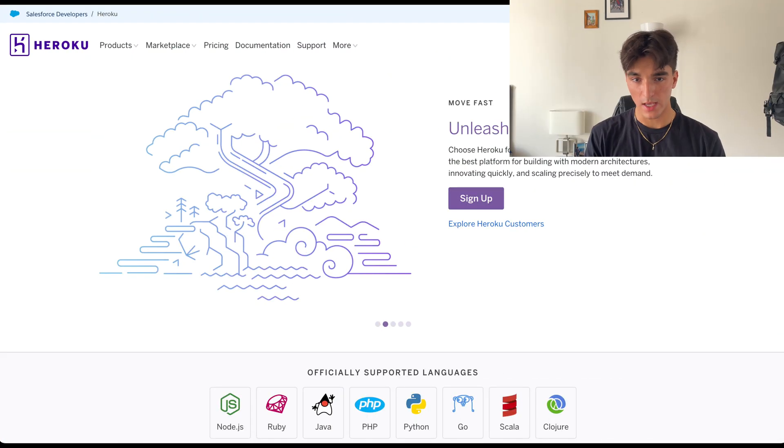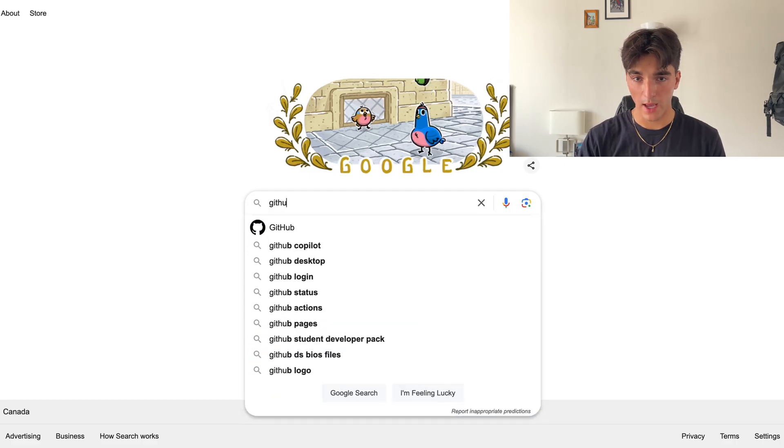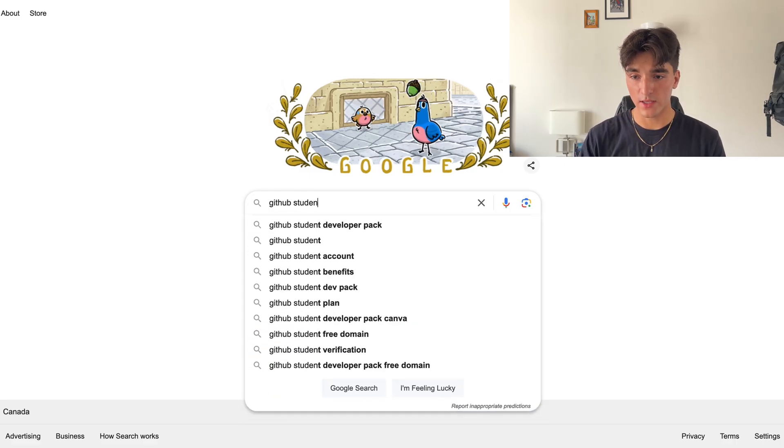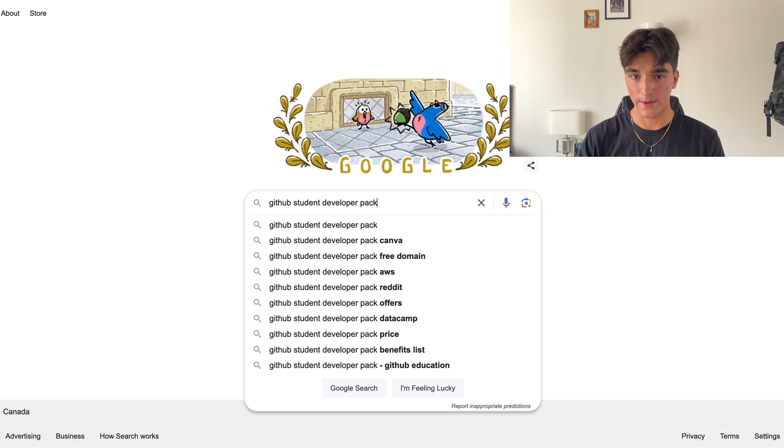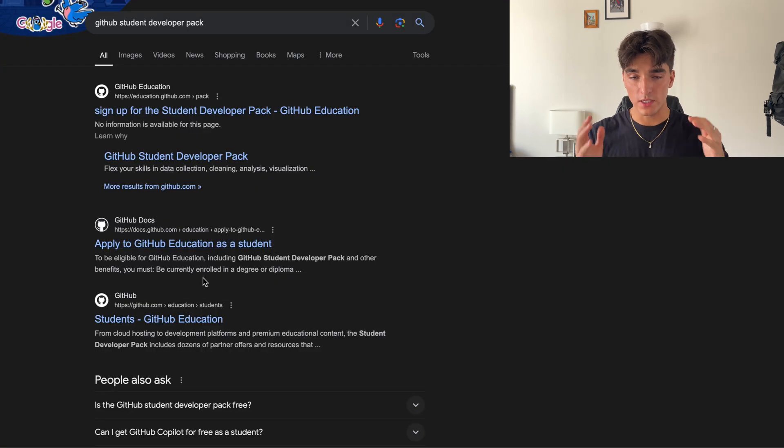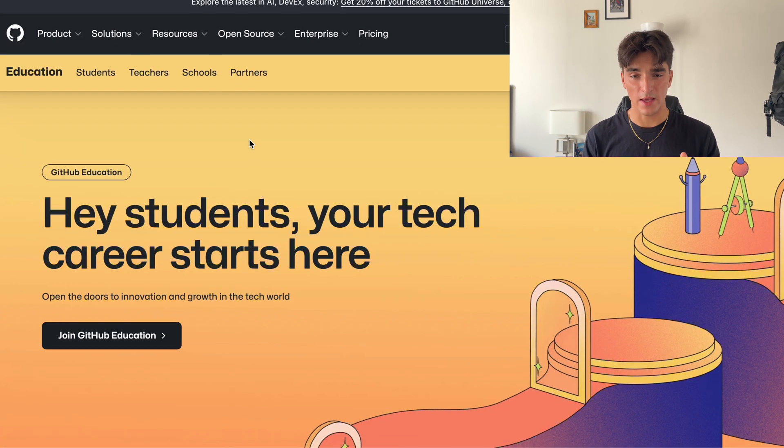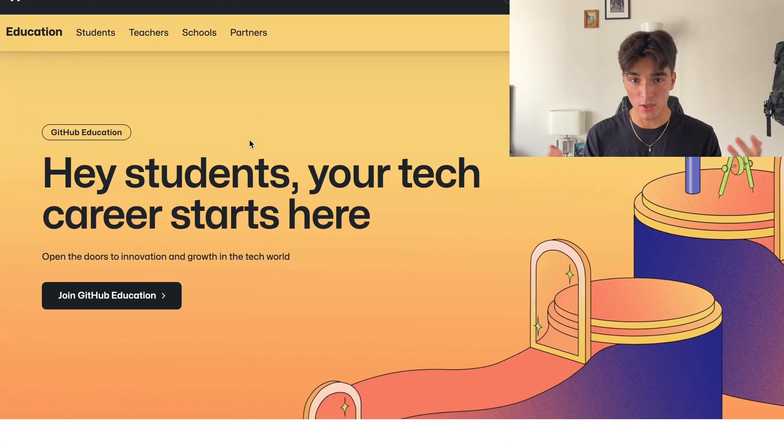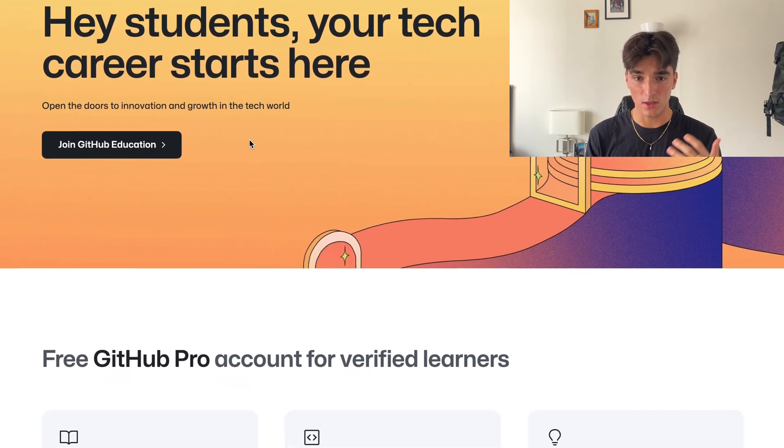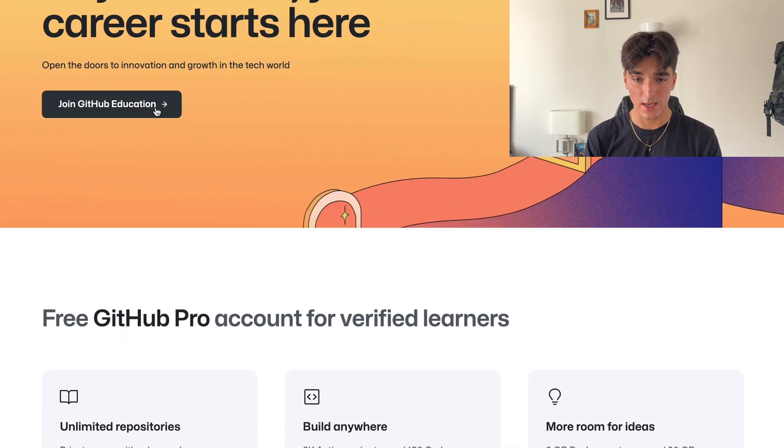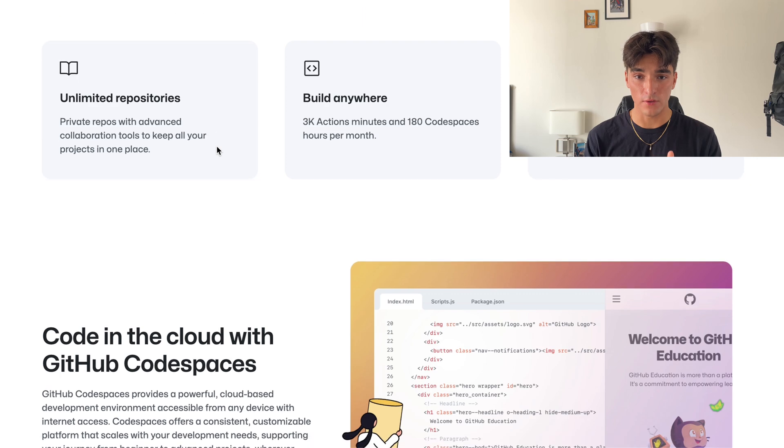The second option is Heroku. I know it's not technically free anymore like it used to be, but that being said, if you're a student, you could actually get it for free for over two years. Start by heading to Google and search for GitHub Student Developer Pack. All you have to do is prove that you're a student, and this sometimes includes stuff like sending in your student ID, and they'll get back to you within three to five business days, and then you'll get up to $10,000 of free stuff.